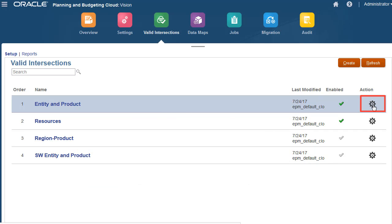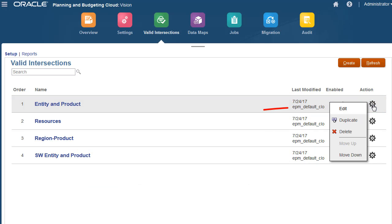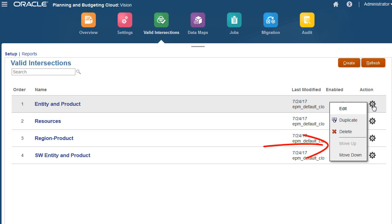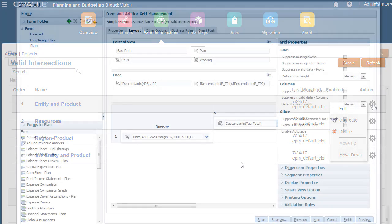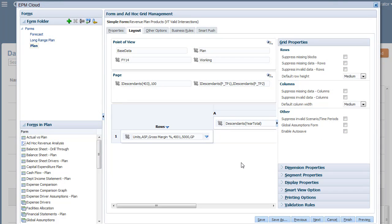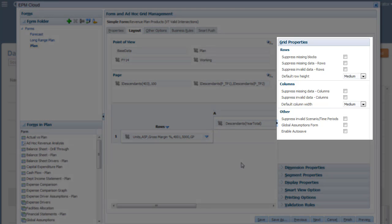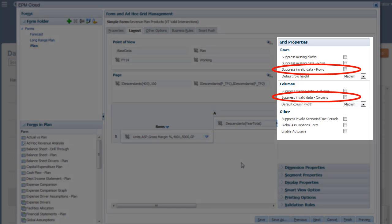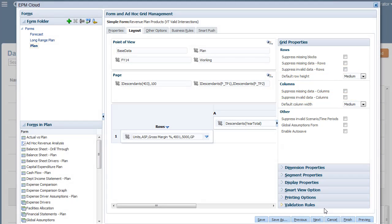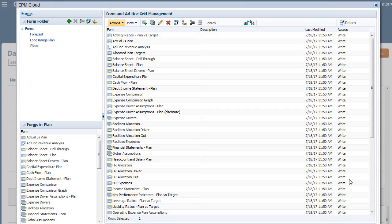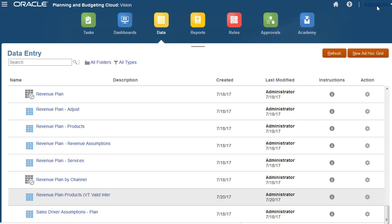You can use the Actions menu to edit, duplicate, delete, and reorder valid intersection groups. I'll edit a form and review plan settings that affect invalid plan data. In Grid Properties, you can select to suppress invalid data in rows or columns. For demo purposes, I'll leave them unselected and open the form.